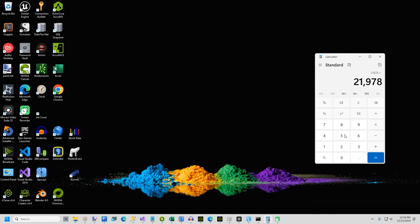Checking that in a calculator, multiplying by 4, and the result is 8, 7, 9, 1, 2.